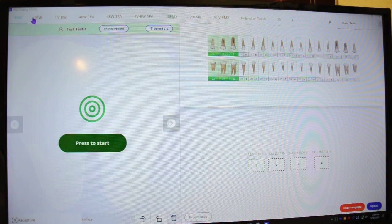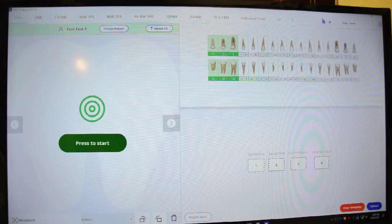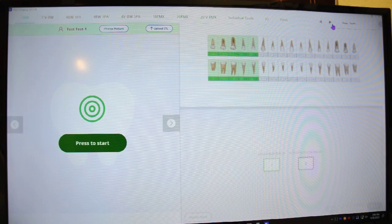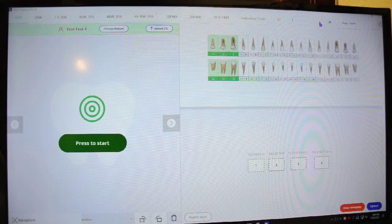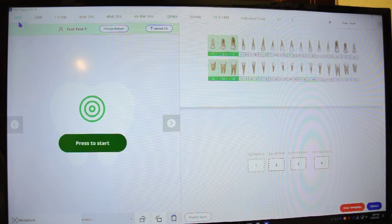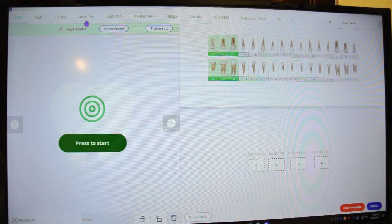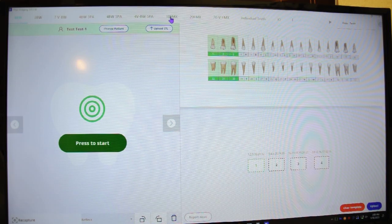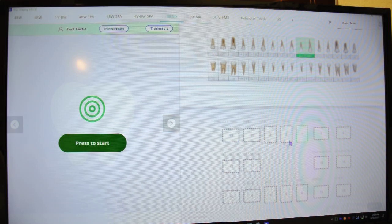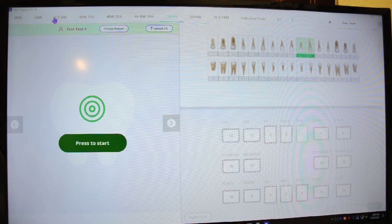And up at the top here, you see the different templates they have. Now, these are fixed templates. Unfortunately, I can't change them and customize them. You can do the 18FMX template, which is for new patients that we normally do.